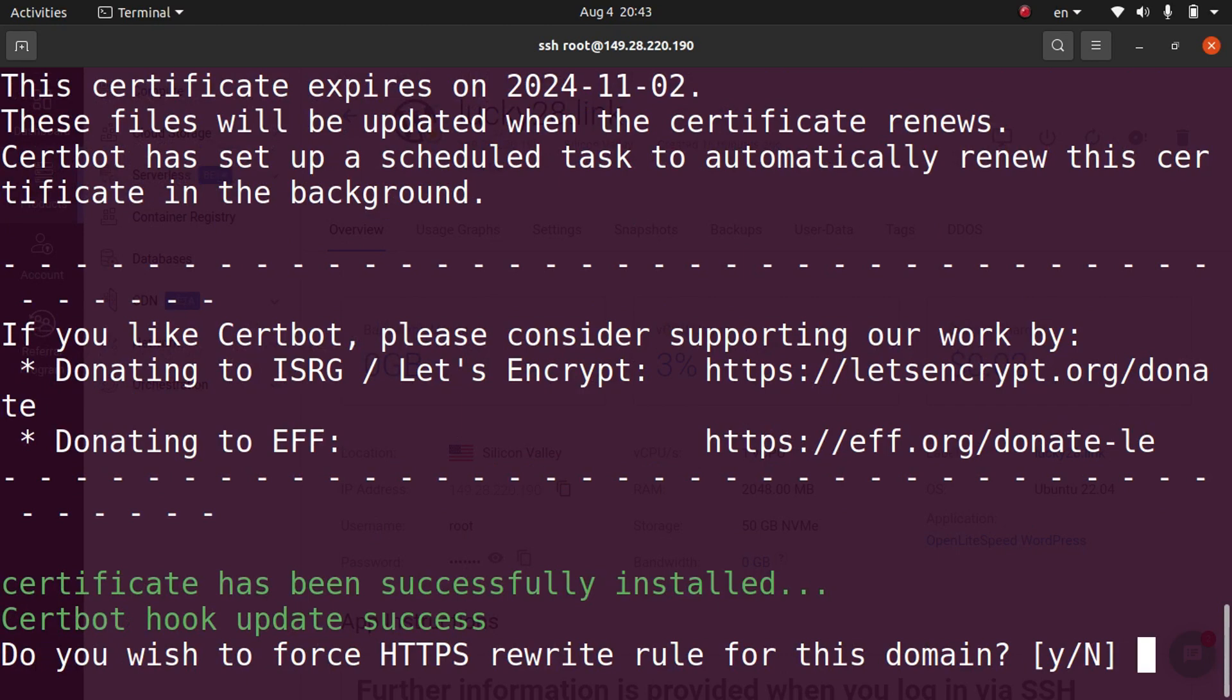It says the certificate has been successfully installed. And it's asking us if we want to do an HTTPS rewrite, which basically means if we want to force all traffic to be HTTPS. I want to do that, so I'm going to go ahead and hit Y.